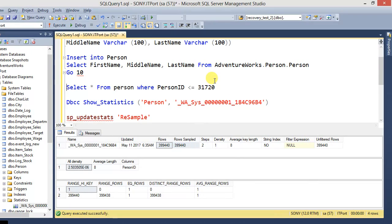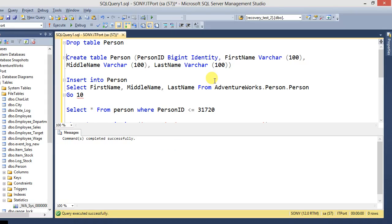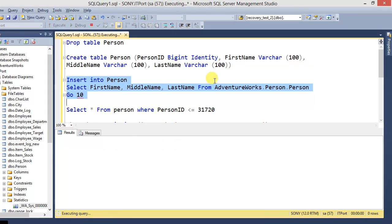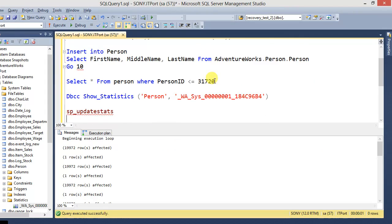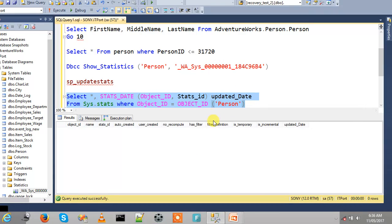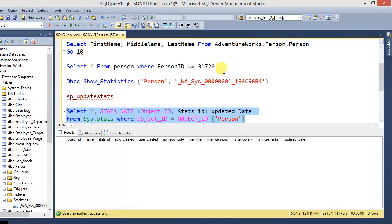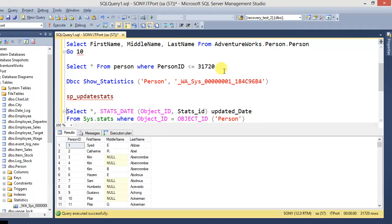Now going to check without resample. So just now drop the table Person and create the same set and insert the 199,000 records. And check the statistics name.